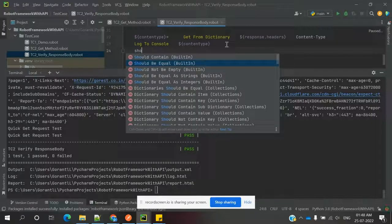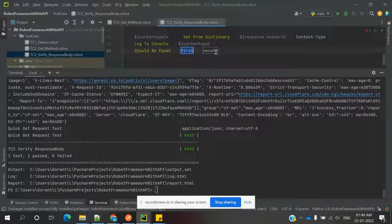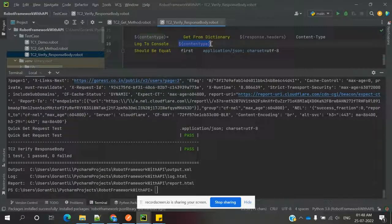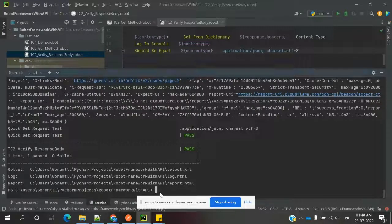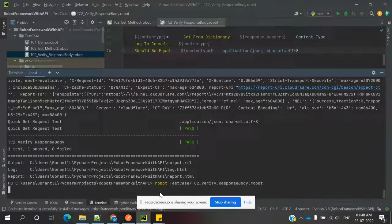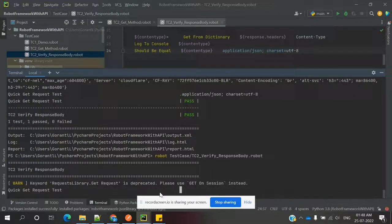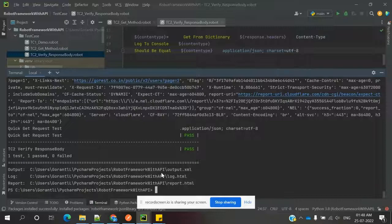Now we use 'should be equal' and specify the expected value — the content-type value we retrieved — as the second argument and our variable as the first. Both cases are ready, and checking, you can see everything is verified and we can satisfy both conditions.